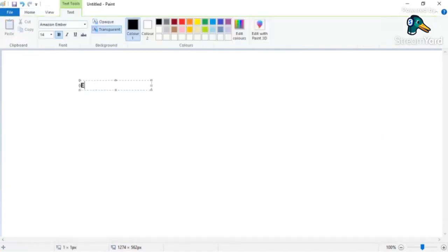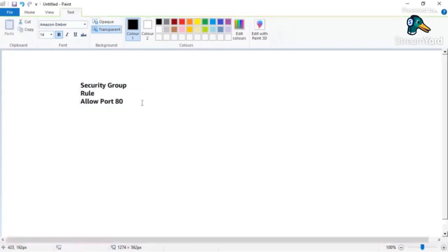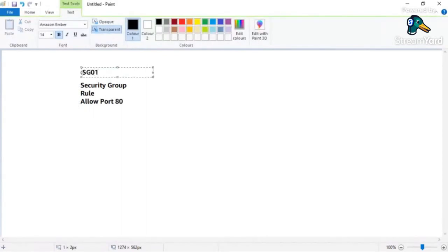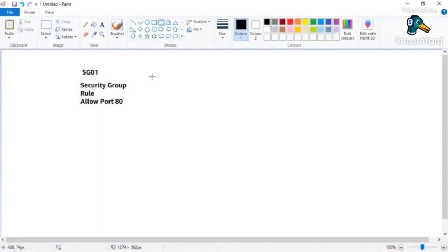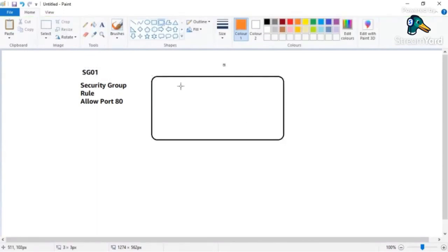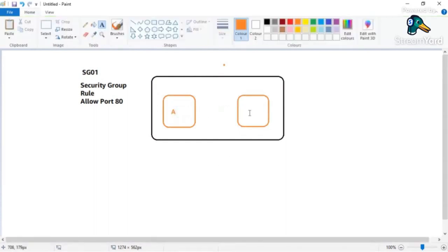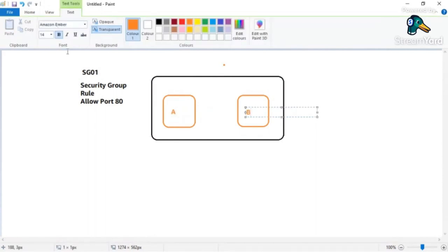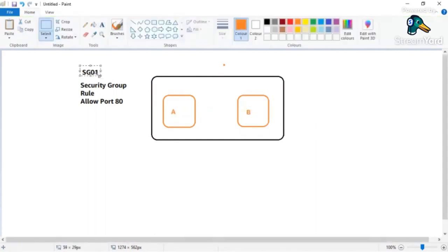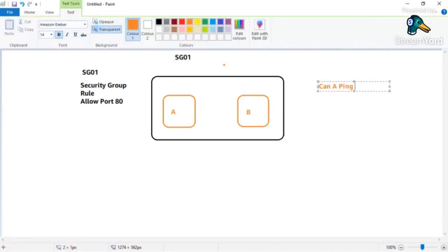I have a Security Group with a rule that says: allow port 80. I call this security group sg01. Now this security group can be applied to multiple instances - let's say I have instance A and instance B, and this is the only rule, which says allow port number 80. Both A and B have the same security group applied. My question to you is: can A ping B?